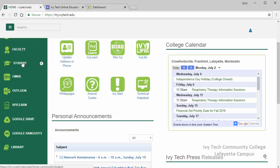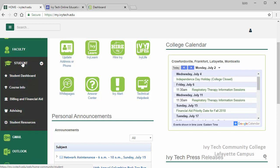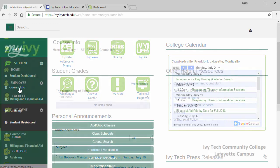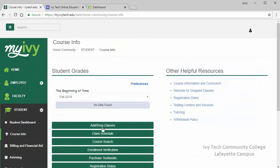Clicking on the student link will open a drop down menu with several important options. First is course info. In this section you can look at your class schedule. It's important to check your schedule often as we approach the beginning of the semester so you'll know if any changes are made, for example if your class moves to a different room.